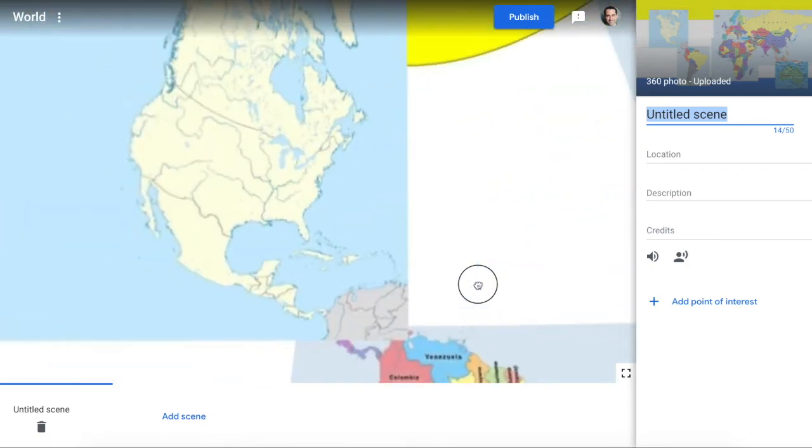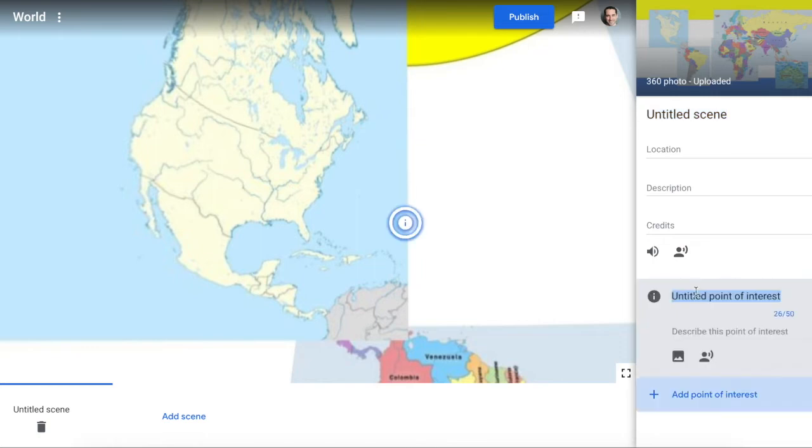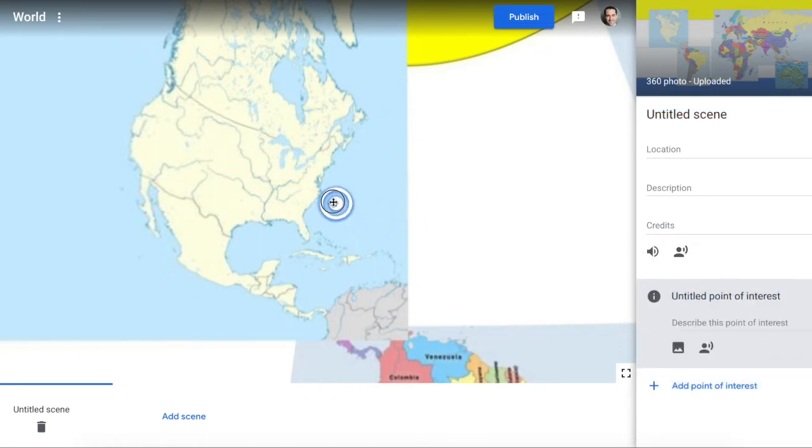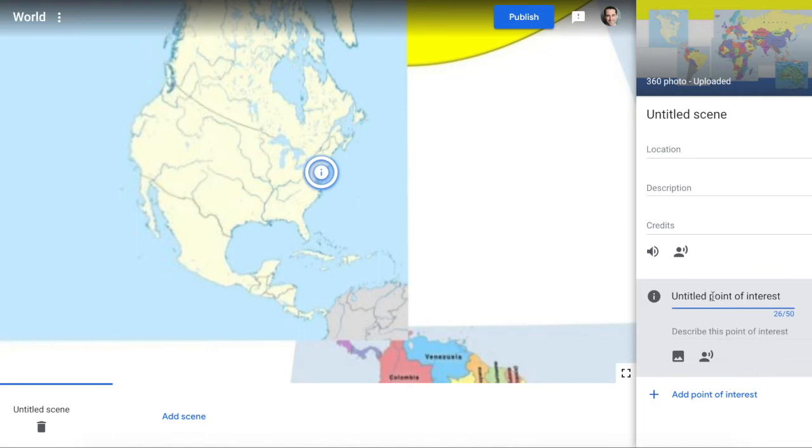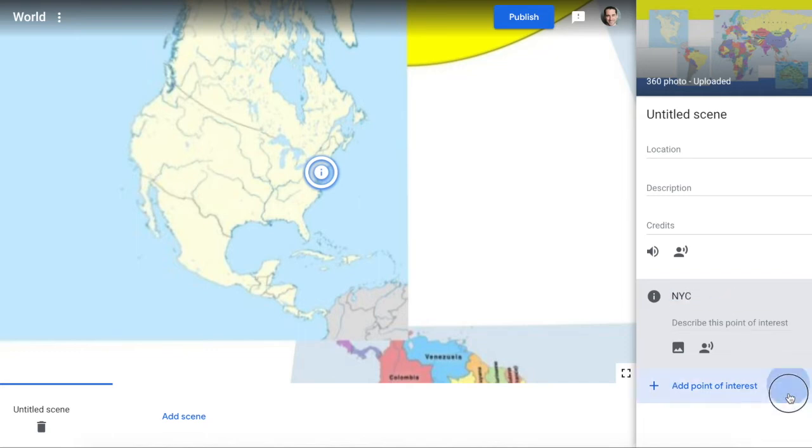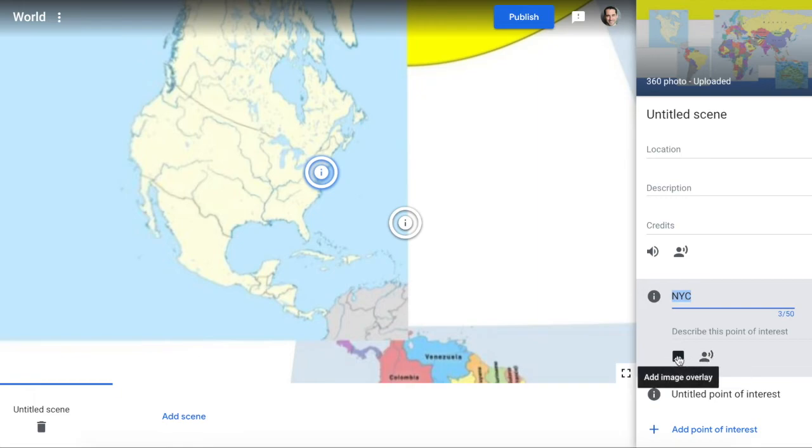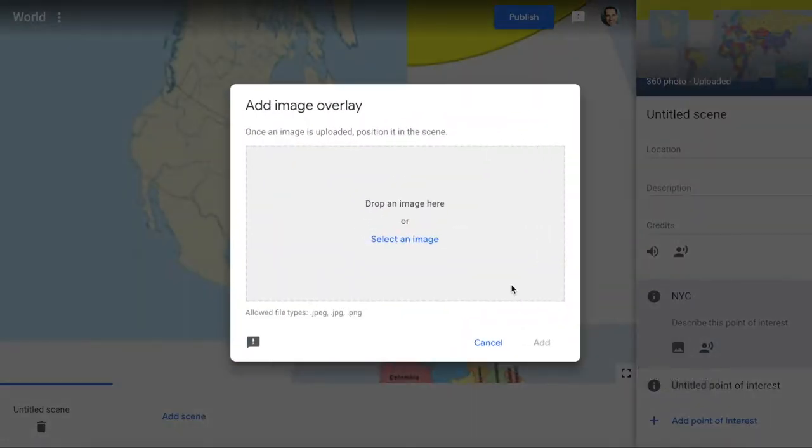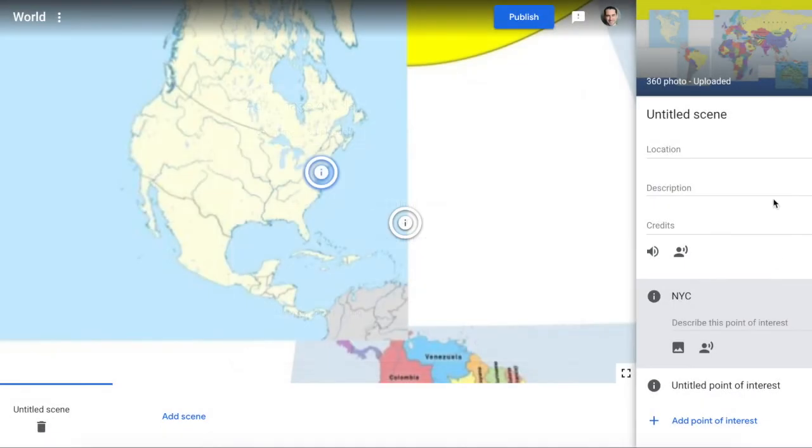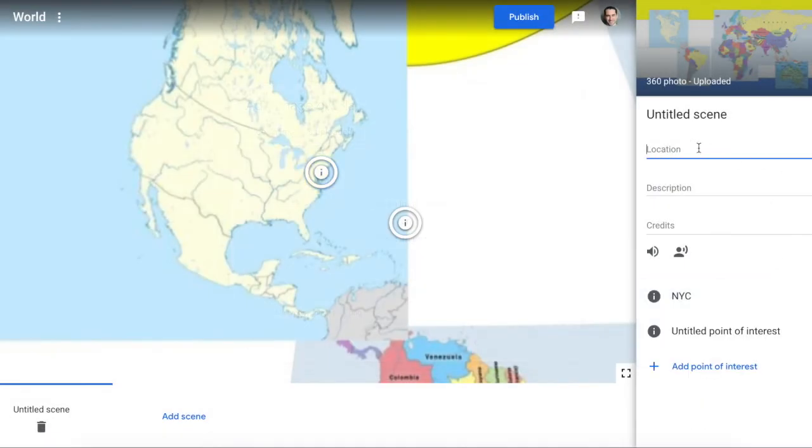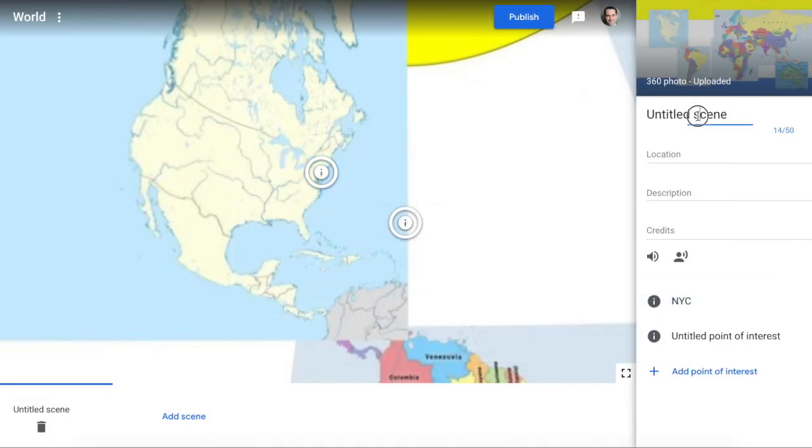I'll add a point of interest here. I am actually in New York City, so I'm just going to put this in of New York City. I could add, if I wanted to, some narration that goes along with that, an image - maybe I have an image of New York City I can drop in there. And I can put in more information here.